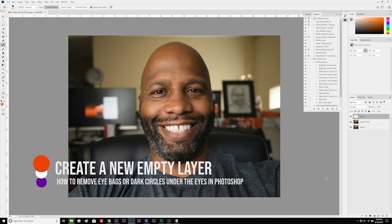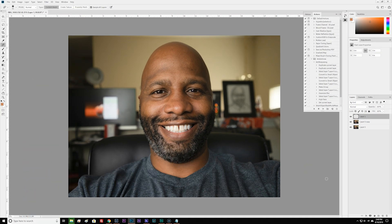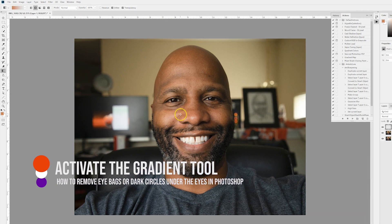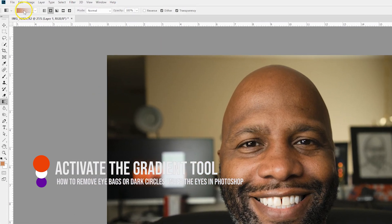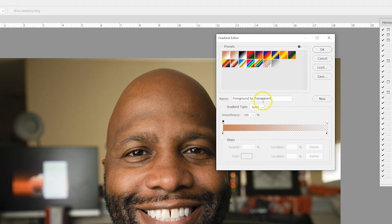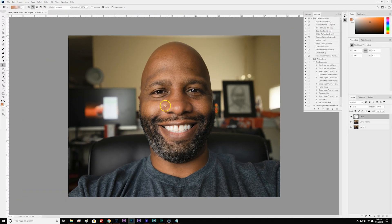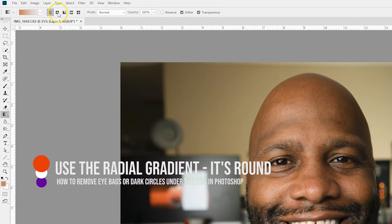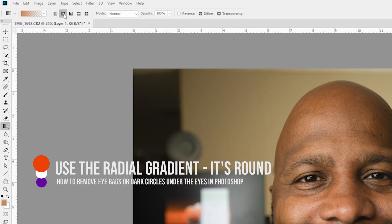The trick with using the gradient tool is finding the perfect color to sample with your image. Press G on the keyboard and then go up to the gradient tool and select the type of gradient to use. Use the Foreground to Transparent option and click OK. Next, make sure you're using a radial gradient, not a linear gradient — use the radial gradient found right here in the toolbar.